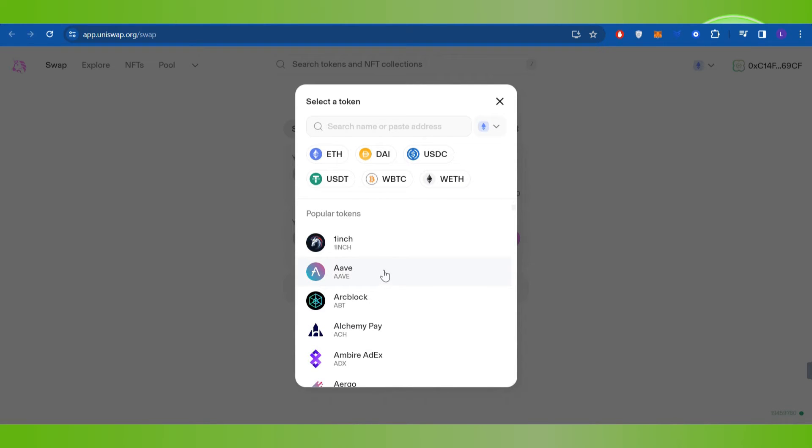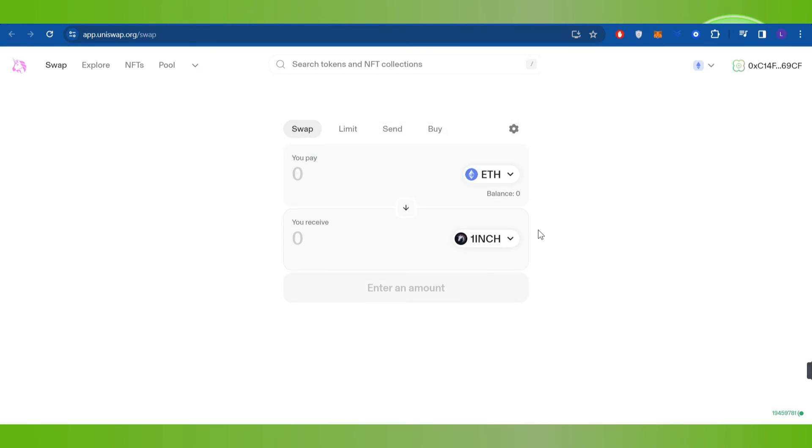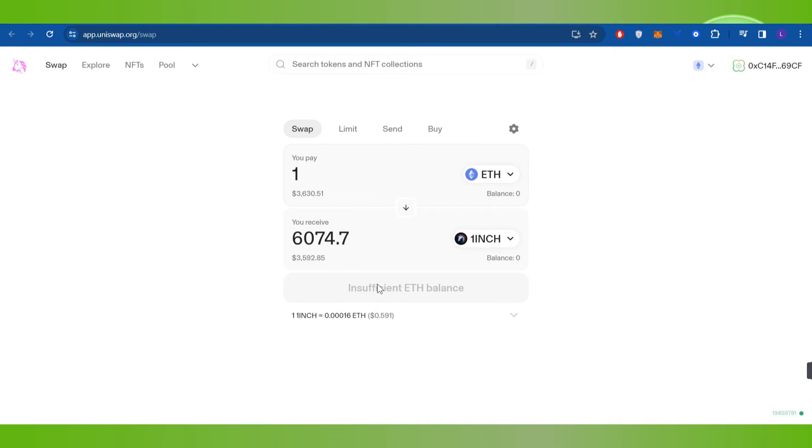Then you will have to enter the amount of Ethereum that you want to swap to One Inch. After selecting the amount, you are going to see the Swap button at the bottom.